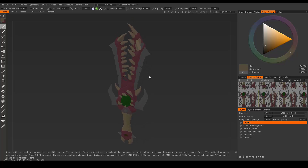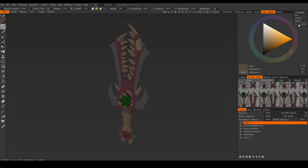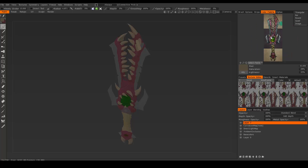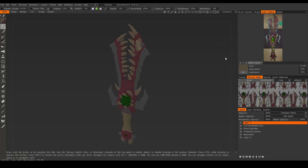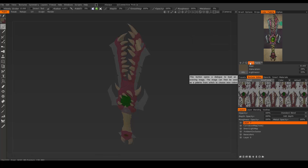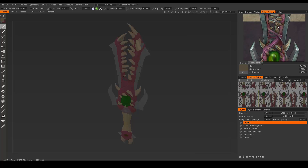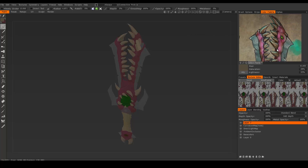Now I want to show you how to use the reference image. To do that, under the color palette open the dropdown and choose Image. You can see I already have my reference image that I used to make this weapon. You can choose Select and pick whatever image you have saved on your computer, and it will show up here. You can zoom in to look closer at your image.